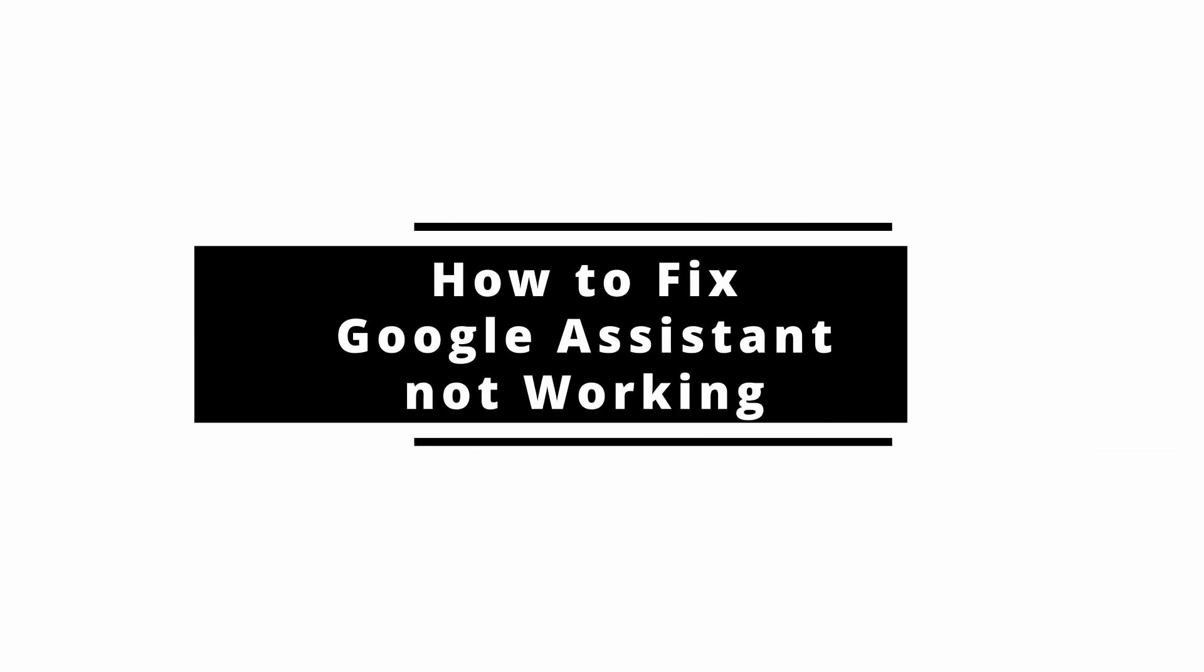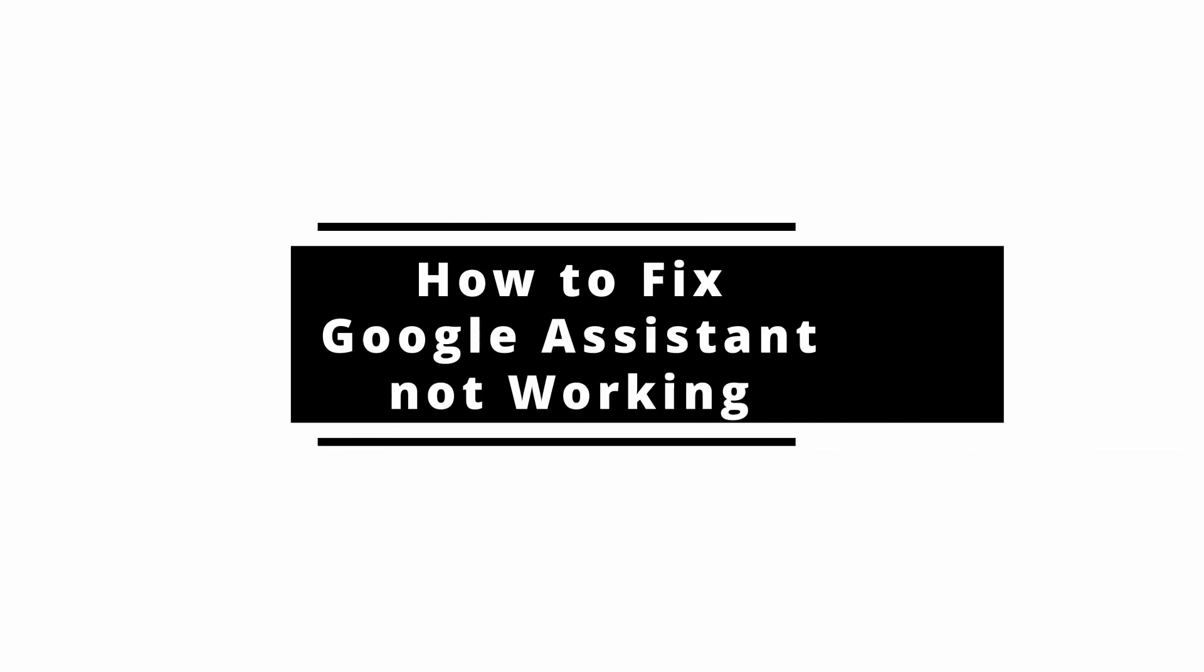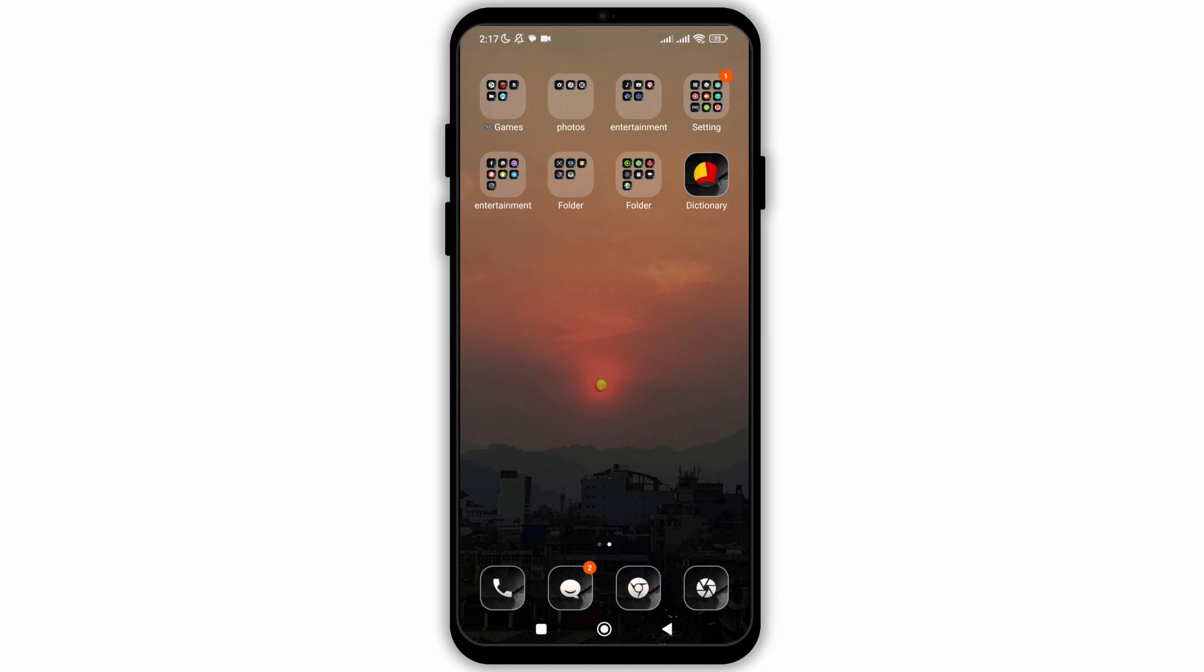How to fix the issue of Google Assistant not working on your Android device. In this video, I will show you how you can easily fix the issue with Google Assistant not working on your Android device. So without any delay, let's get into it.